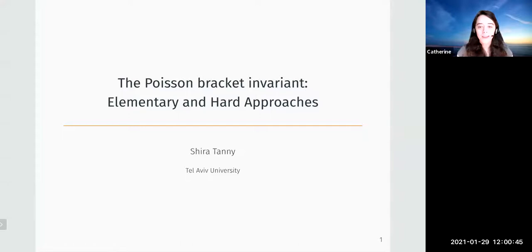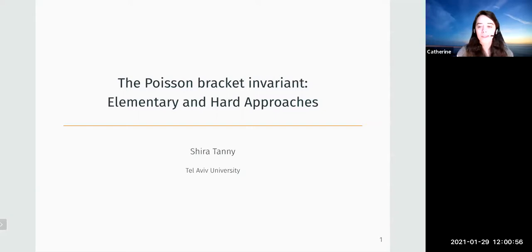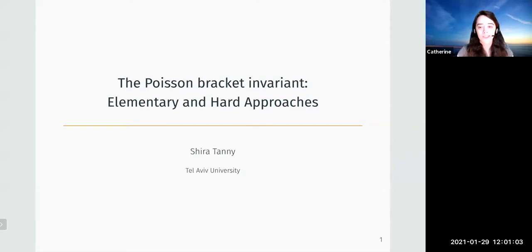Welcome back everyone to the Western Hemisphere Virtual Symplectic Seminar. We're very happy to have Shira Tani from Tel Aviv University kicking off the semester and talking about the Poisson bracket invariant: elementary and hard approaches.